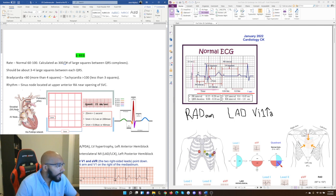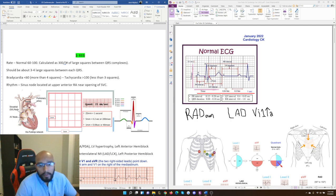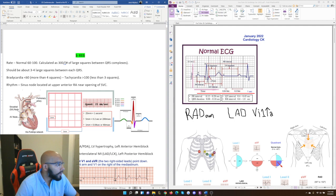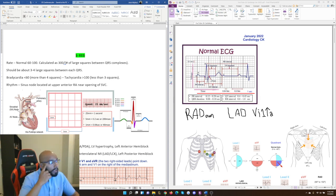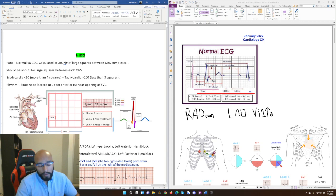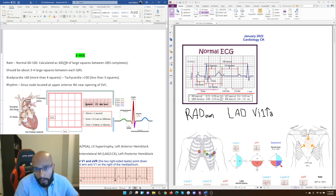Here is the general anatomy of where the SA and AV nodes are located. The SA node is near the upper part of the superior vena cava, and the AV node is in the interatrial septum area between the two atria. This often gets tested in Step 1 — instead of saying 'SA node,' they might ask you to pick the anatomical location of where the SA node is.